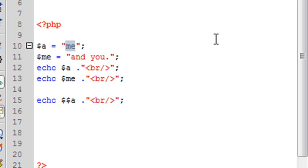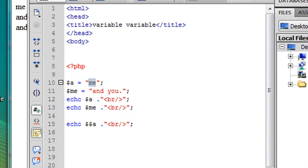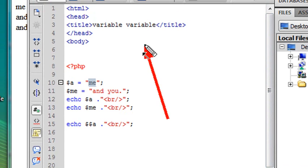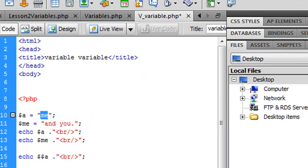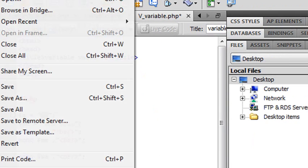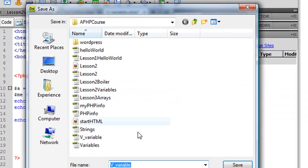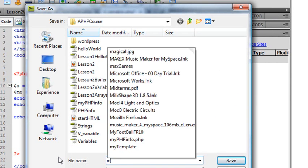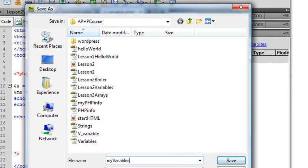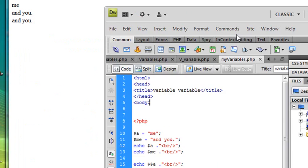So let's go ahead and save this. We'll call it variable of variables. Let's save it as myvariables.php. And save. And let's go to our browser and run it.